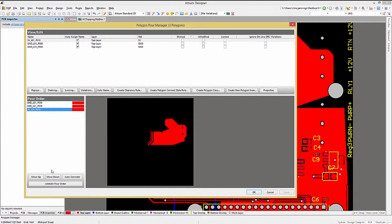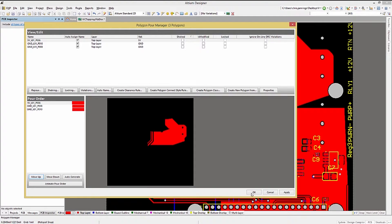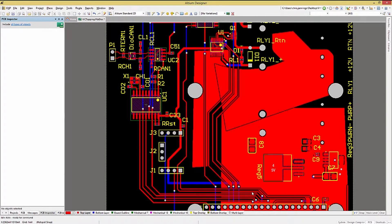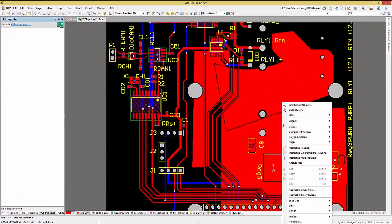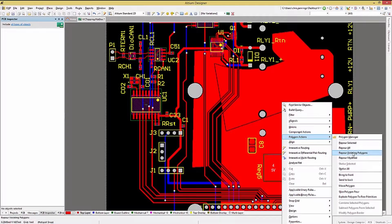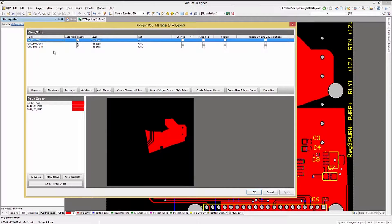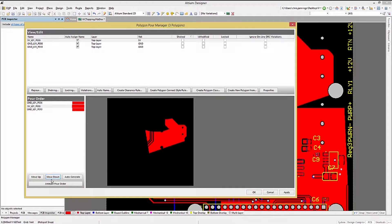To change the order, simply select and click on Move Up or Down as desired. Now the resulting pours will be different due to their order of pouring having been changed.